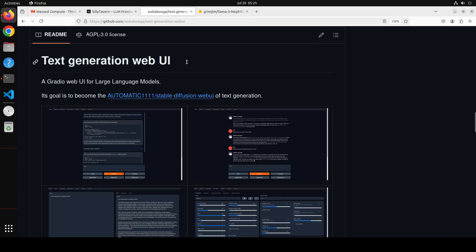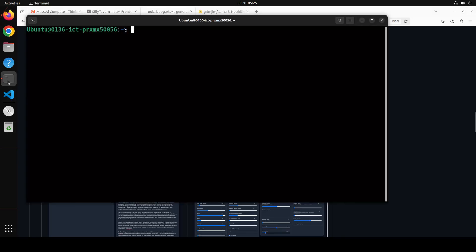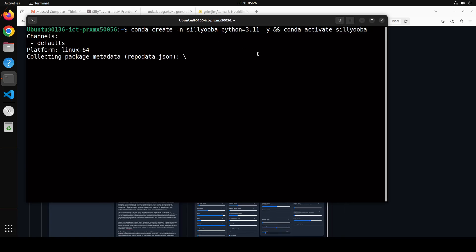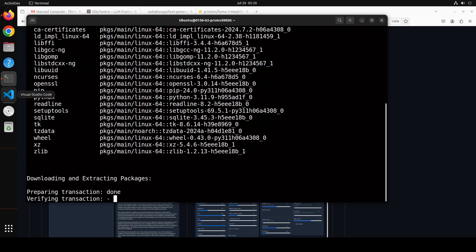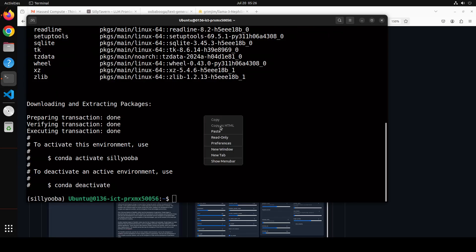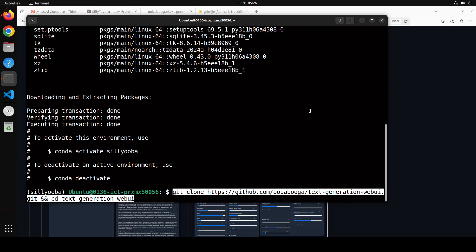Let's go and install the text generation web UI, or oobabooga as it's more commonly known. I'm going to my terminal — I'm using Ubuntu 22.04 with an NVIDIA RTX A6000 with 48GB of VRAM. First, to keep everything separate, I'm going to install oobabooga in a virtual environment in Conda — I'm calling it silly-uba, but you can call it whatever you like. Let's wait for it to finish and activate it.